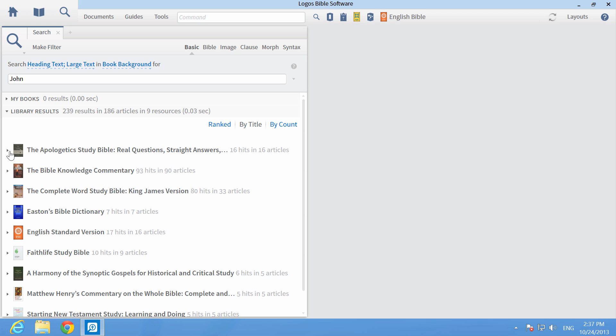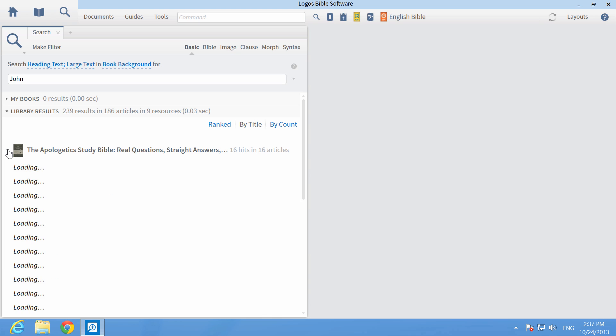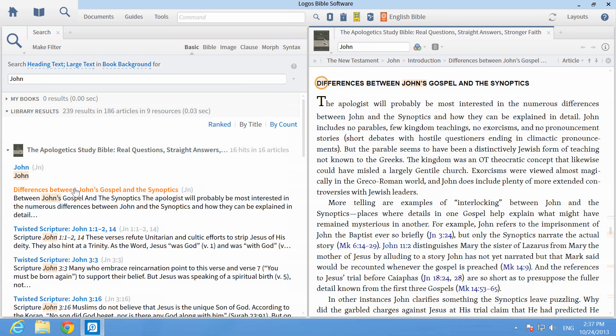Click the arrow to the left of any resource to show the link to introductory information for the Book of John. Click the link to open the resource information to that location.